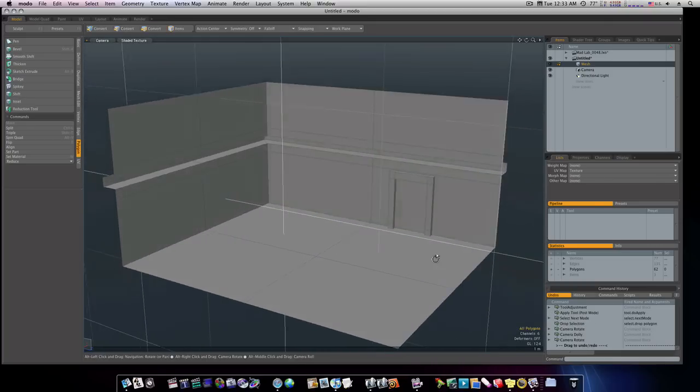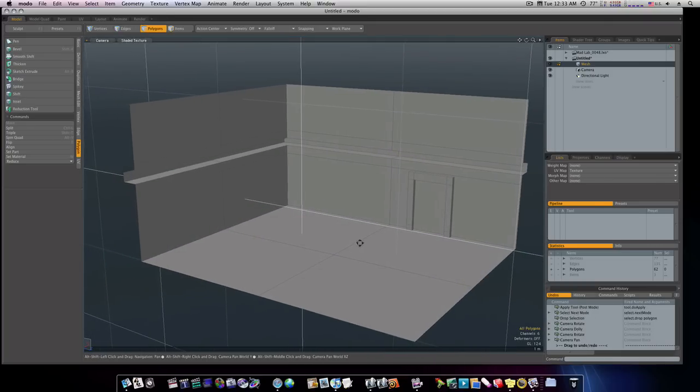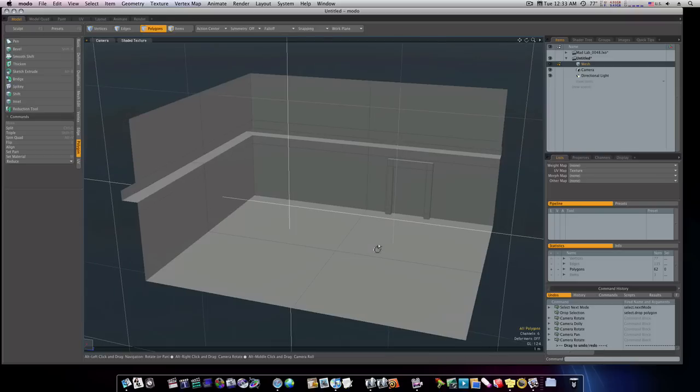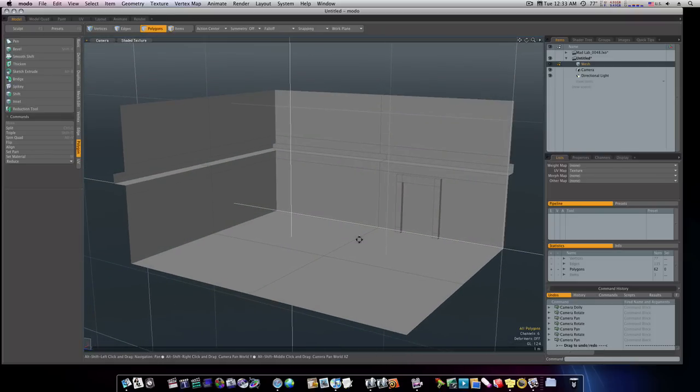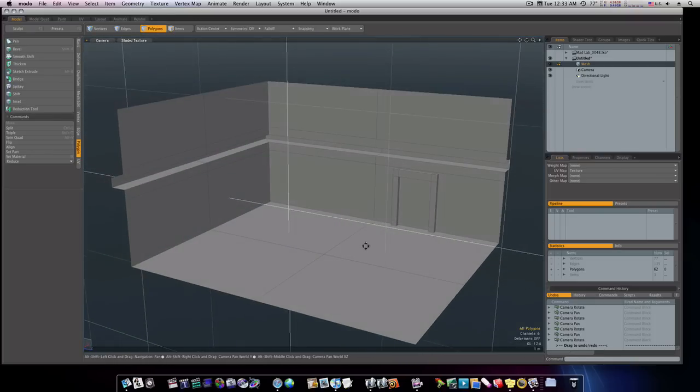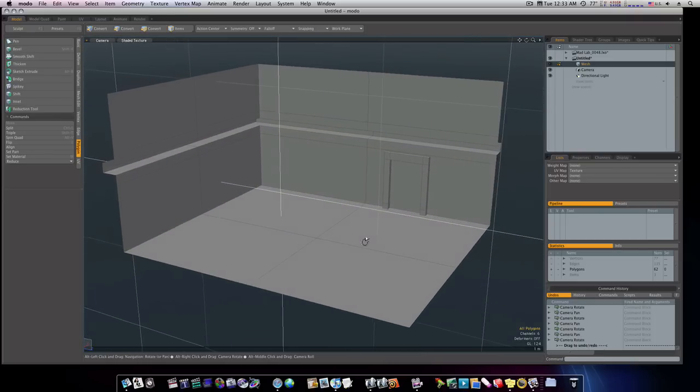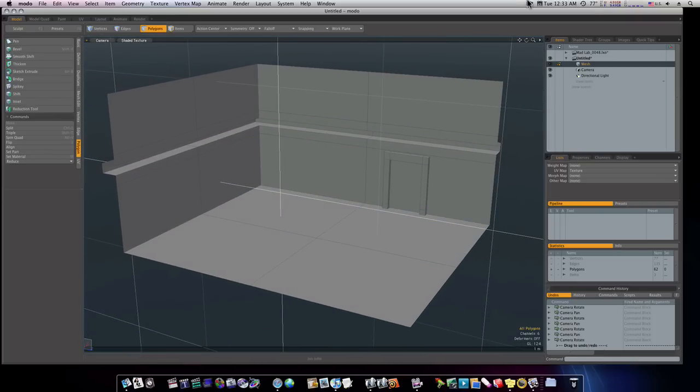And that looks like a good place to stop. So this is our first introductory video of making our first laboratory scene. And this is a good place to stop. And we'll see you in the next video guys.